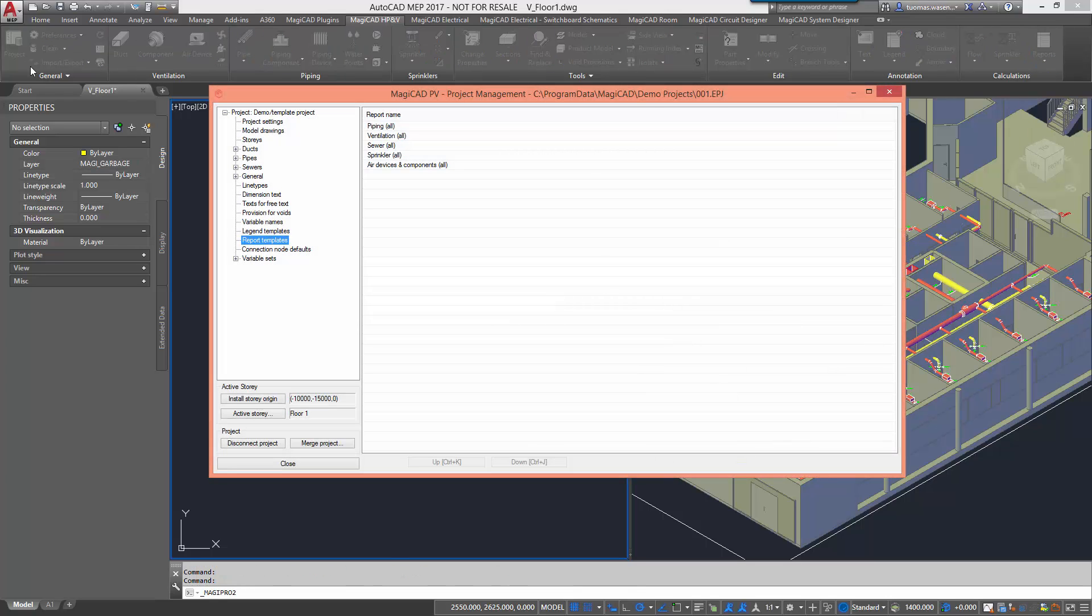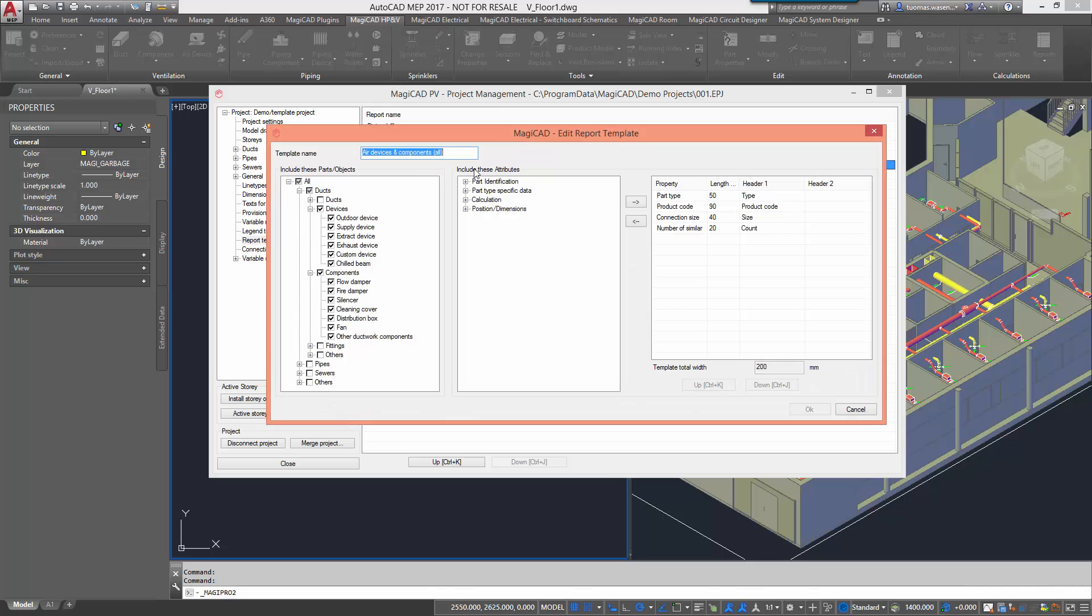The reports are created by using templates which can be created and edited through project management. For the template we define what object types should be exported and what parameters.